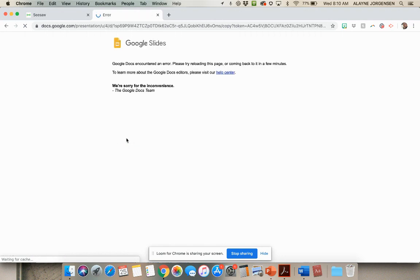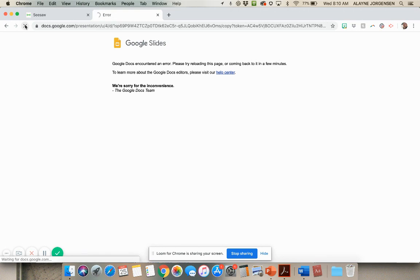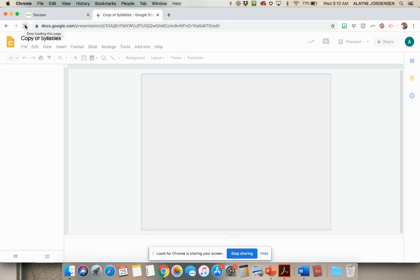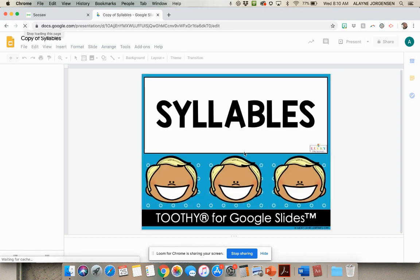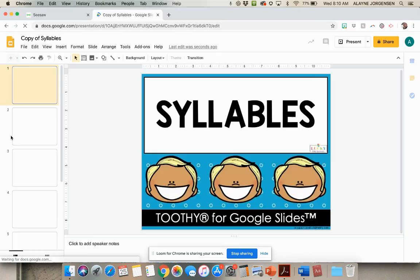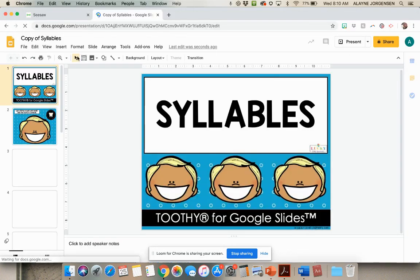Once that is done, you're going to go into Seesaw. If this pops up, just hit refresh and it should work. And if it doesn't, there we go. Typically refresh works, if that doesn't work, then you can go back into here and click on the link again. But typically it should work just fine.